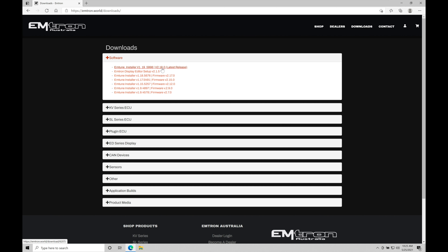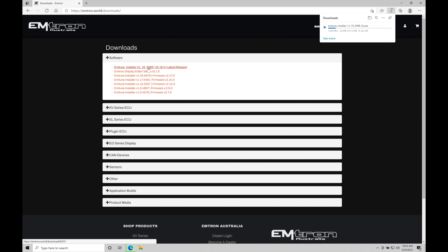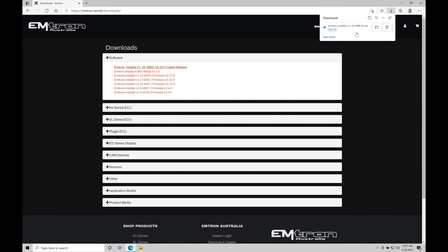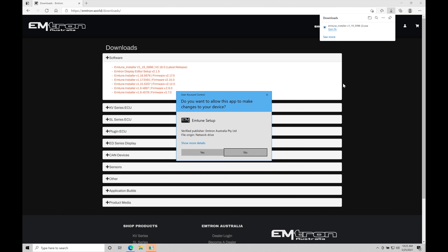We always want to install the latest software whenever possible. This is about approximately a year old at this point in time. We want to click on this particular software and firmware build. If I click on this, it's going to go through the process of starting the download of the exe or executable file. This is what's going to allow me to install the software onto my laptop. It's finished that download now — depending on your internet speed, that might take you longer. I'm going to click open file and that's going to allow me to start using this executable file, installing the Emtune software onto my laptop.